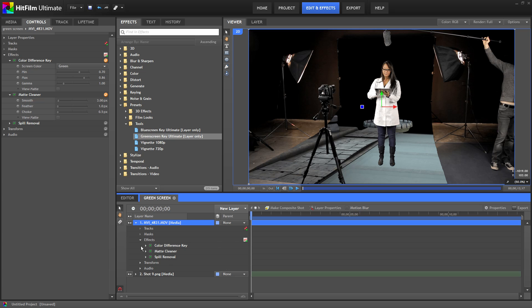You can see our green screen is keyed out nicely but we can still see the lights, camera, and the boom operator in the shot. When we draw a mask around an actor or an object the area inside the mask will be kept and everything outside the mask will be discarded.